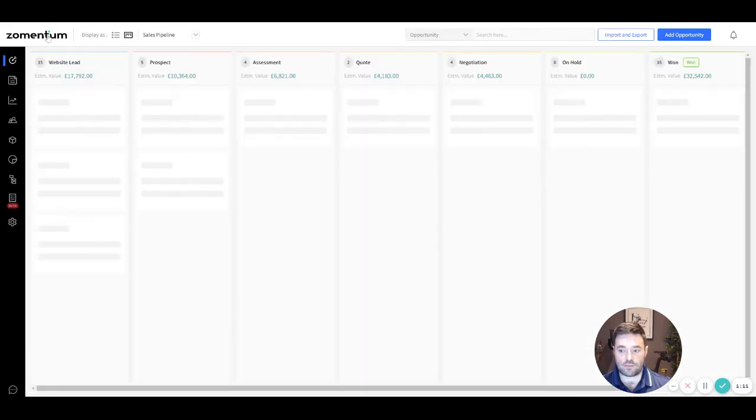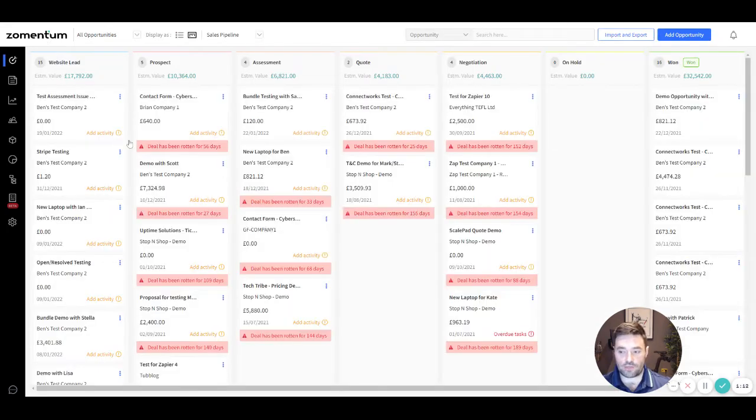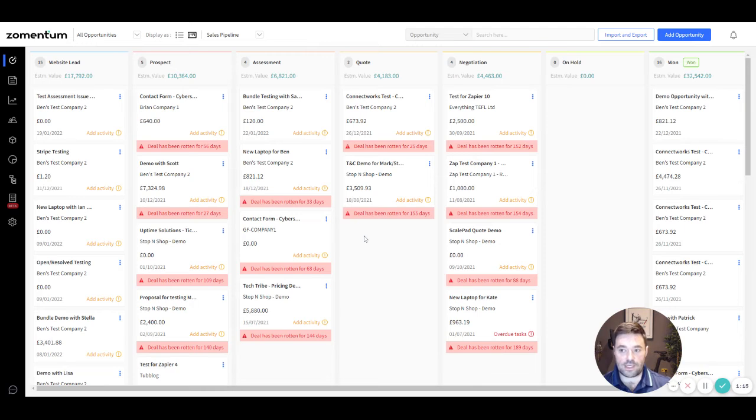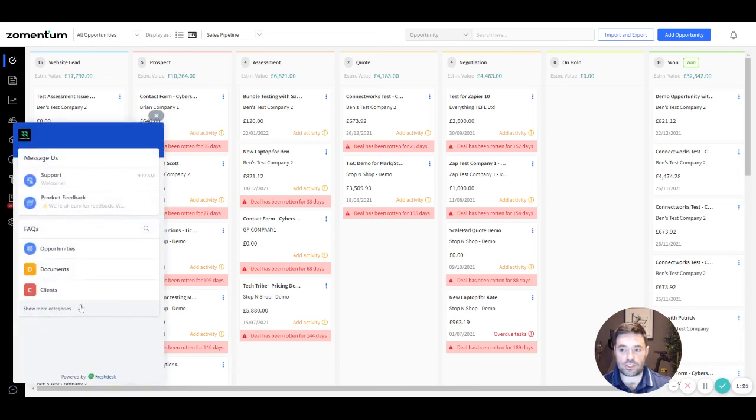Click on the Zementum logo on the top left corner to return to the home screen. To quickly get in touch with a support agent, share product feedback or access our FAQ articles, use the chat widget available on the bottom left corner of the platform.